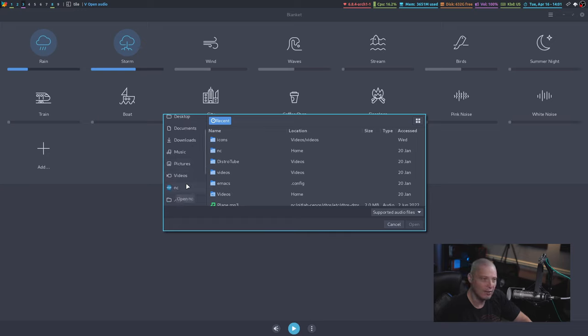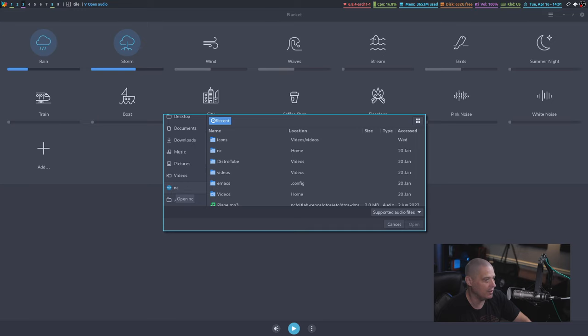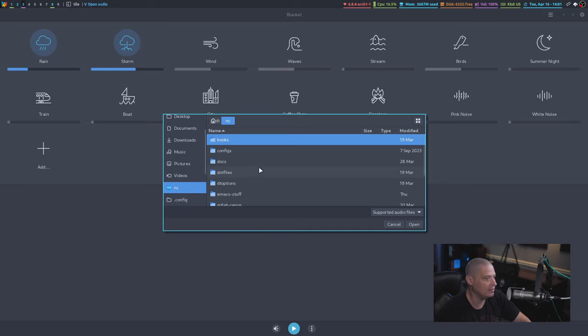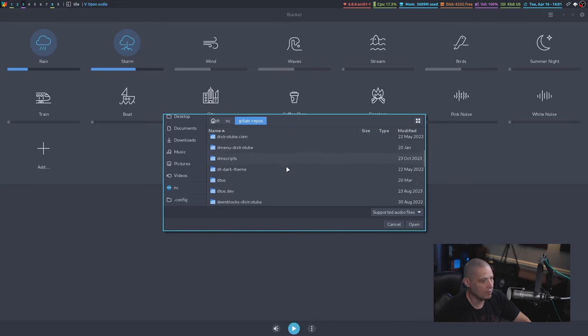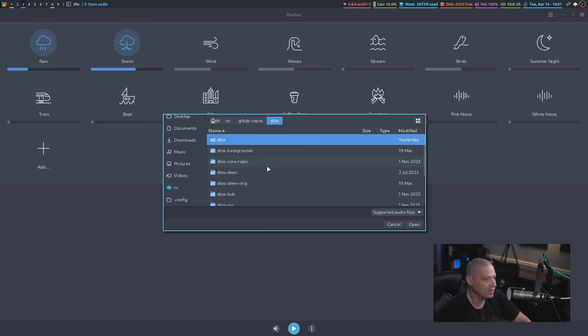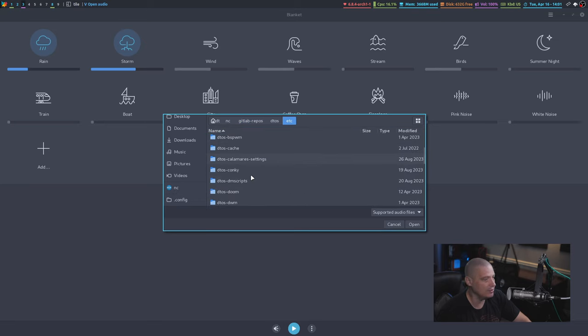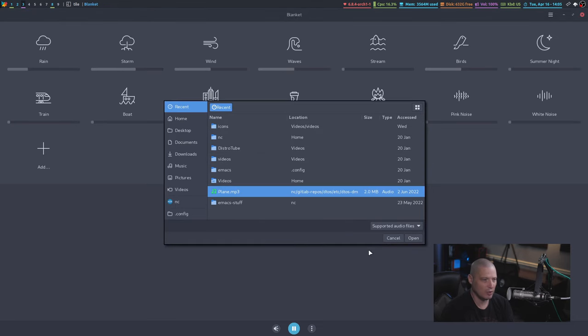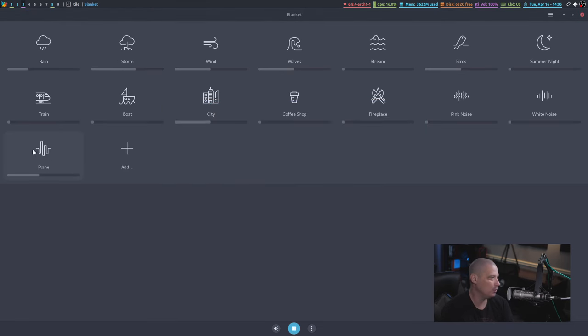You guys know that as part of my DM scripts, I have a DM sounds script, which is for ambient background sounds. If I can remember where I have those background sounds saved, I've got it in one of my GitLab repos. It might take me a second to go find these. So I found one of the background sounds here that's on my system. I'm going to add this one called plane.